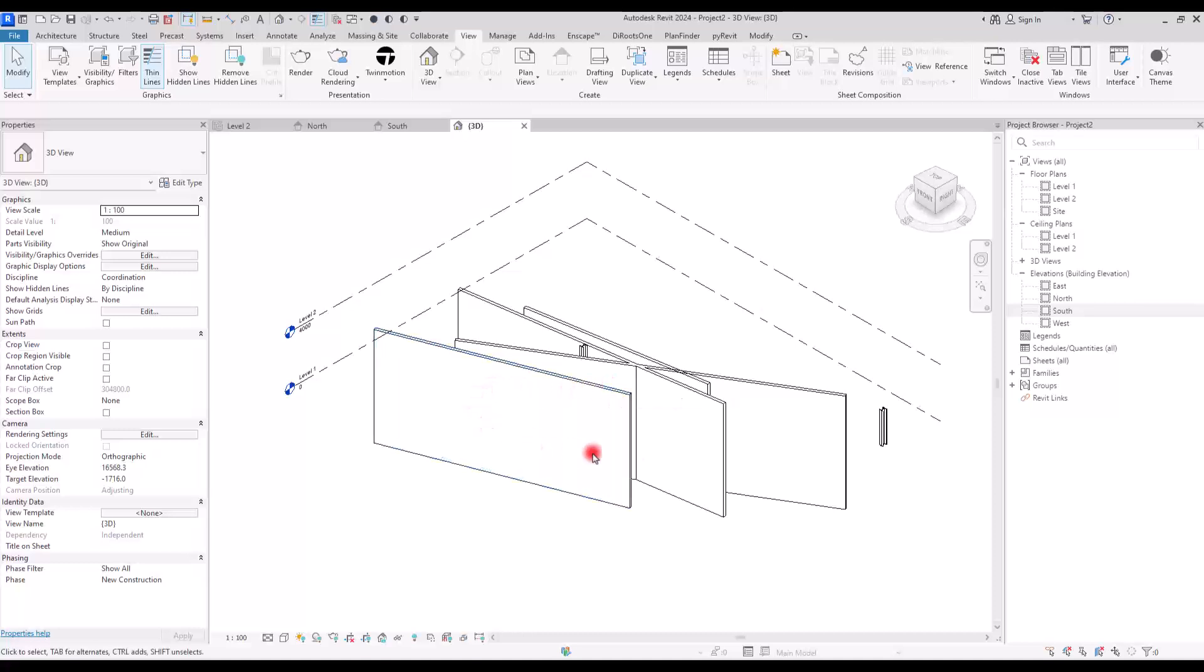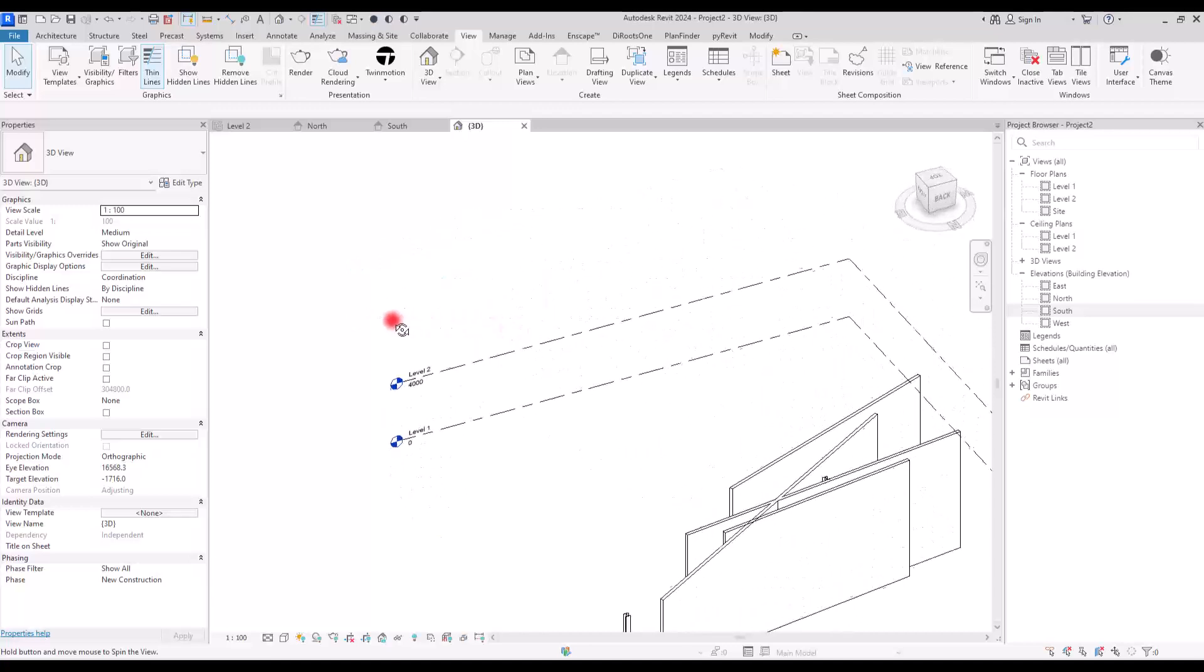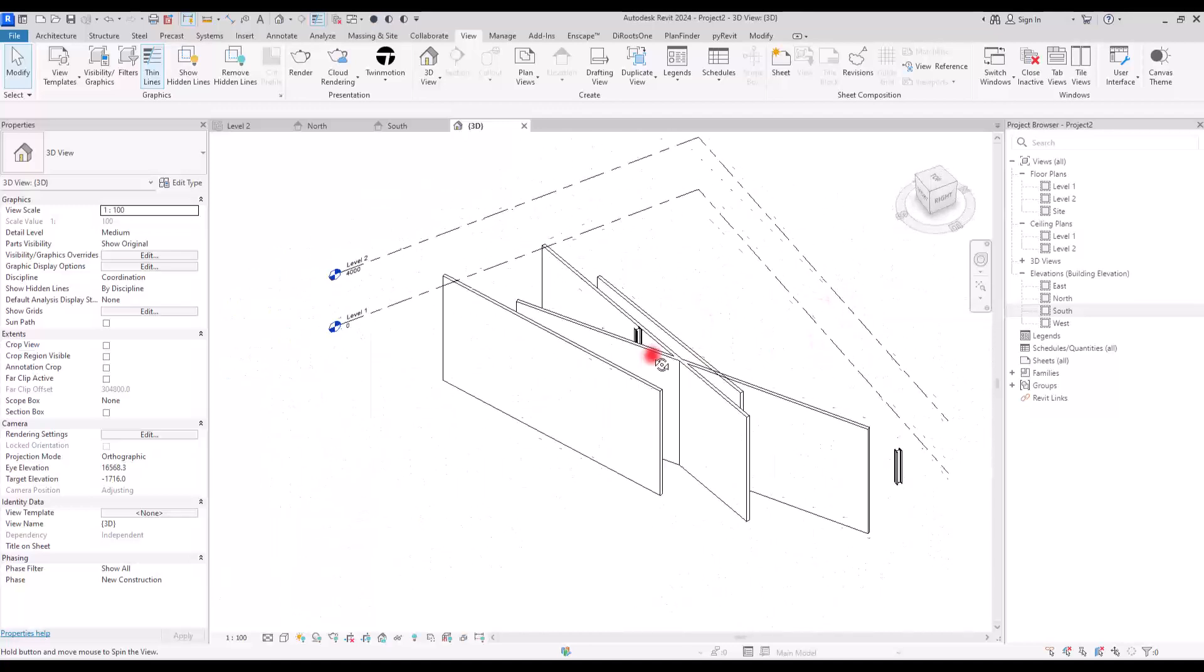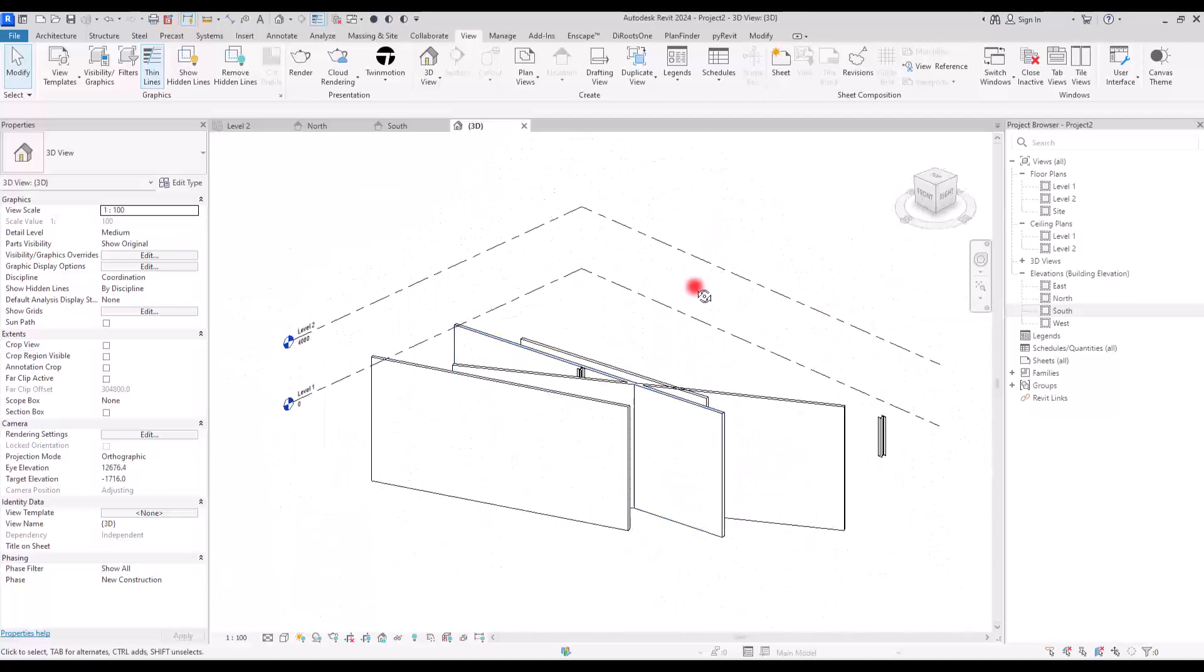And if you want to rotate in this view, you need to press shift and again, press scroll and move to different sides.